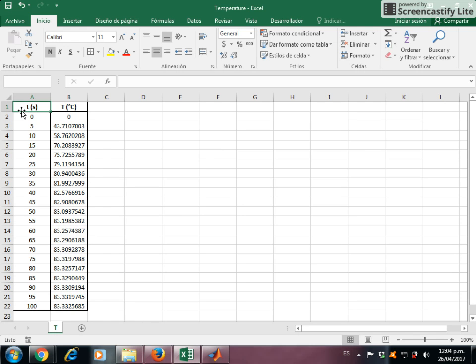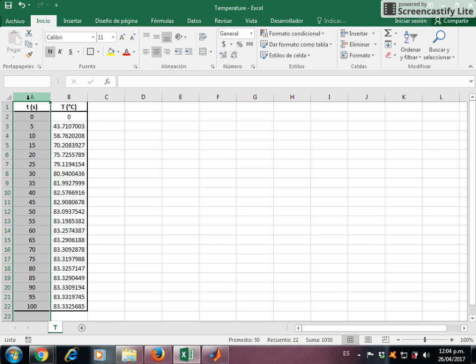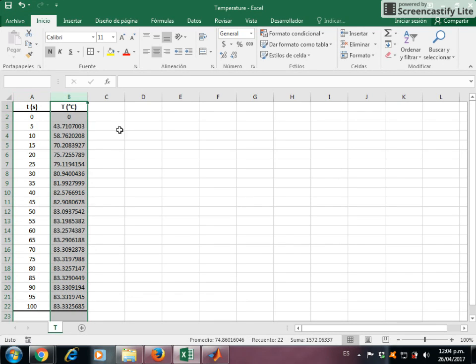Hi, in this video I am going to explain how to import data from Excel to MATLAB. In this case in Excel I have two columns of data. Column A stands for time in seconds, the column B stands for temperature in Celsius.